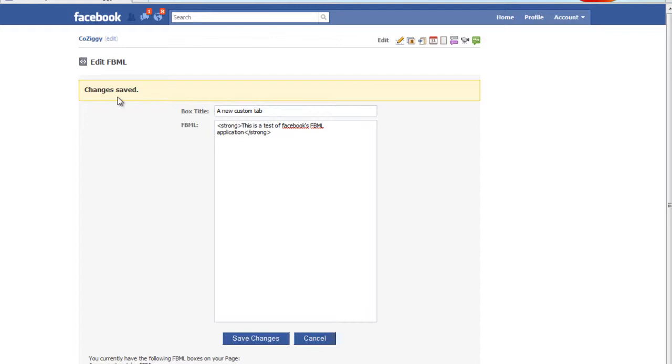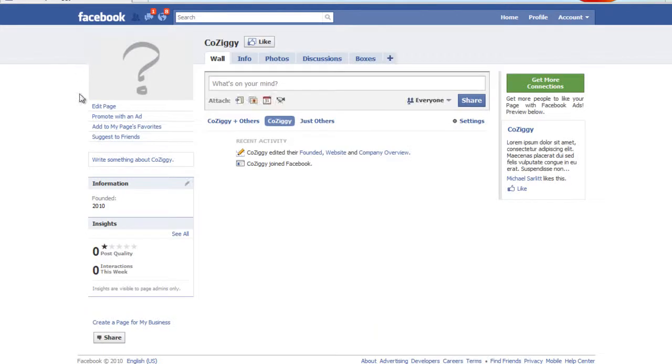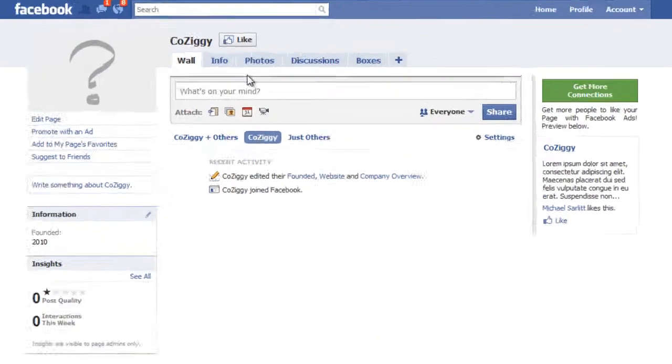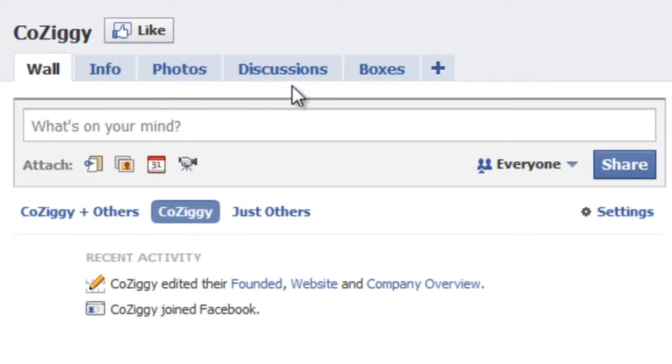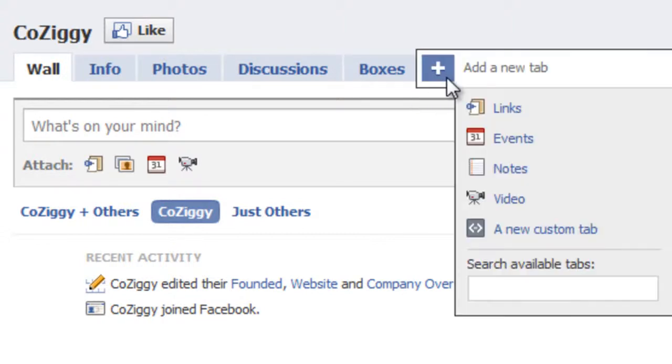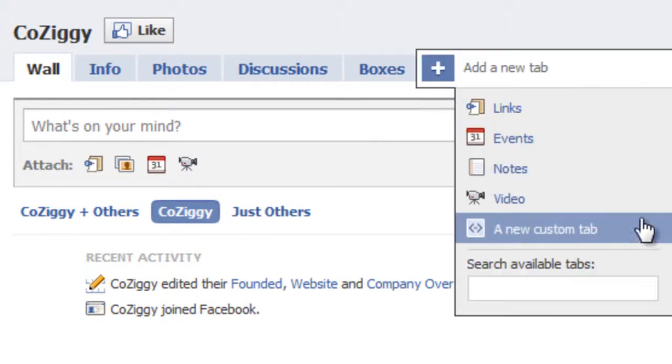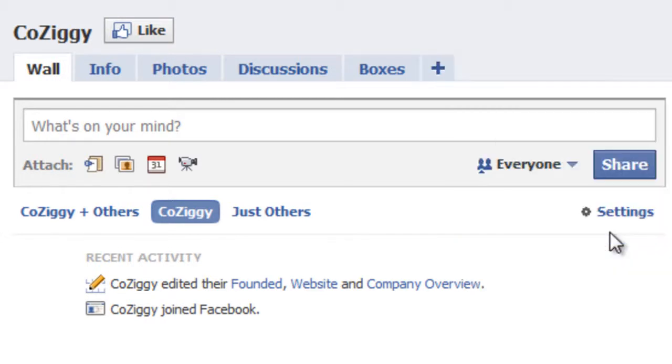So now that our changes are saved, let's go back to our fan page view and I'll just click this link up here. And you can see it still doesn't appear up here, that new tab we added. So to actually make that appear, we click on the plus and then scroll down here and you'll see a new custom tab, and that's what I named it. So I'm going to click on that.